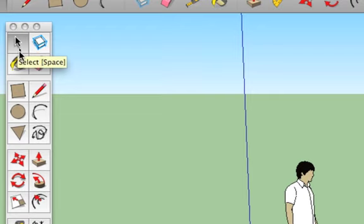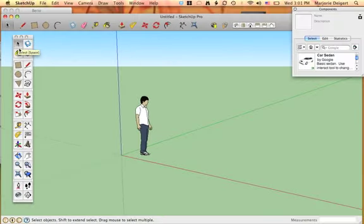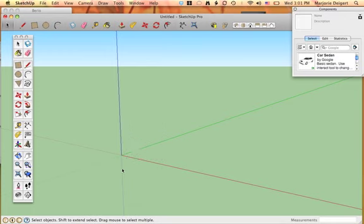It's a little arrow. So go ahead and click on the Select tool, and then I want you to come over, and you're going to select your guy and delete him.